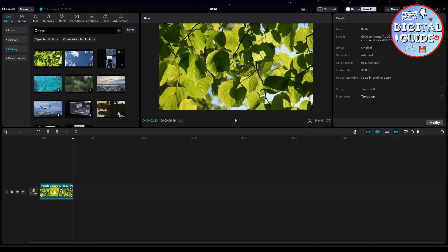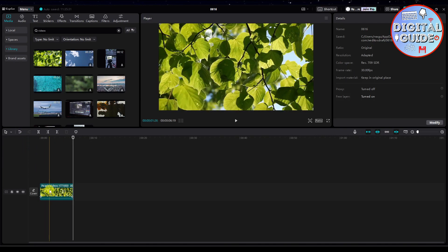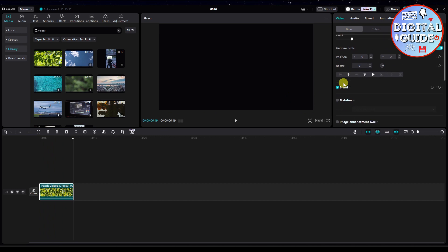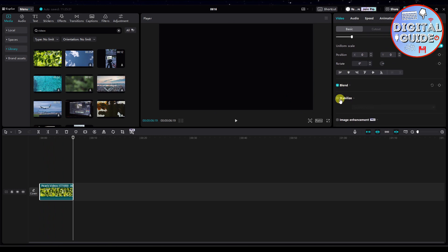So all we have to do is click this video. And then you will see that on the top right screen, there's this stabilize button. So let's turn it on.